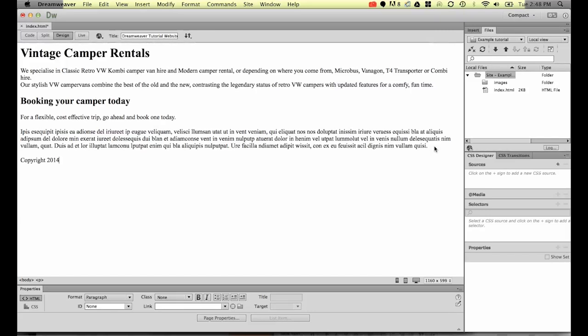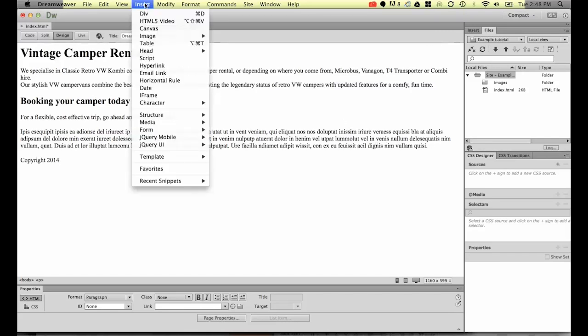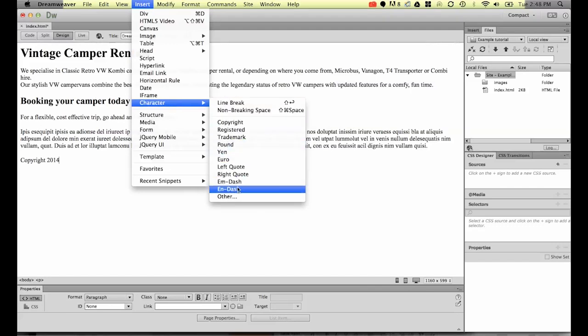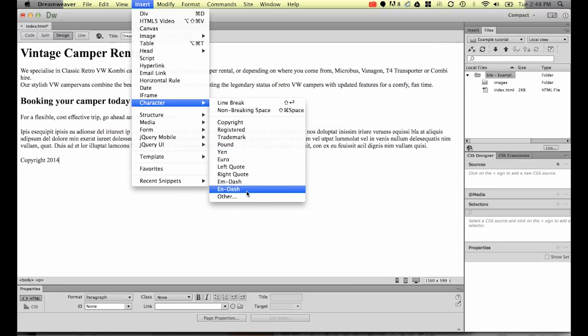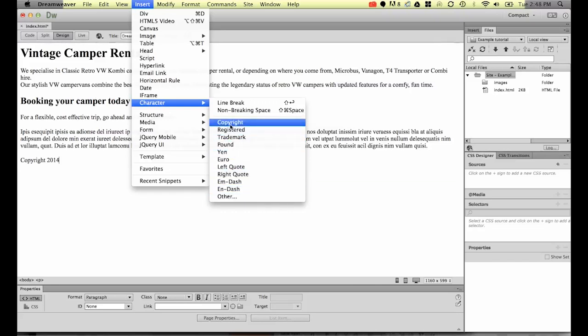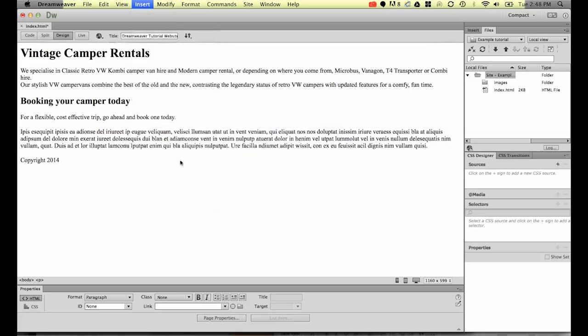In Dreamweaver they hide it up under Insert Character, and you can see there's a bunch of symbols in here - all the main used ones. So let's look at the copyright one. You can see it puts in a little c in there for us.